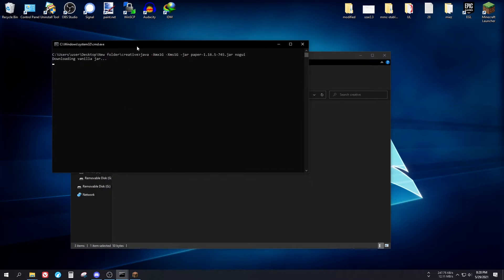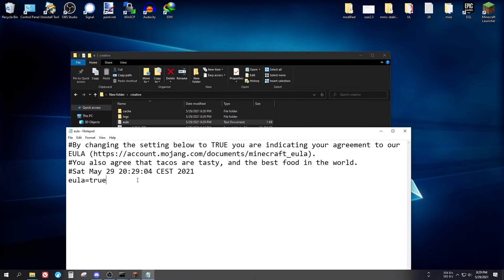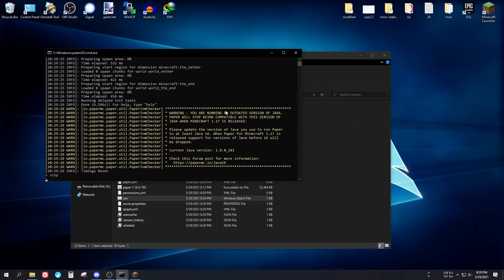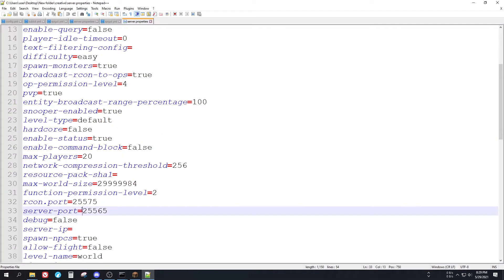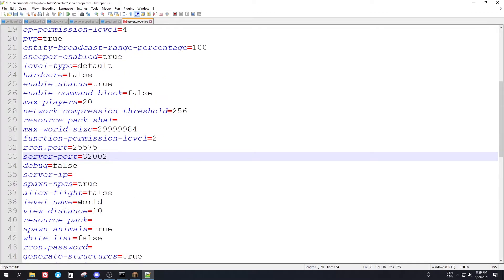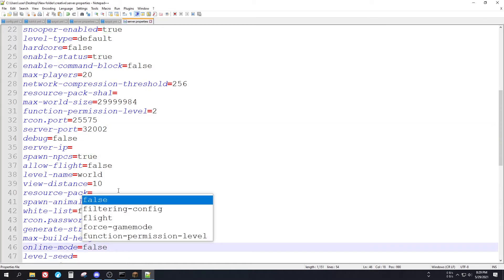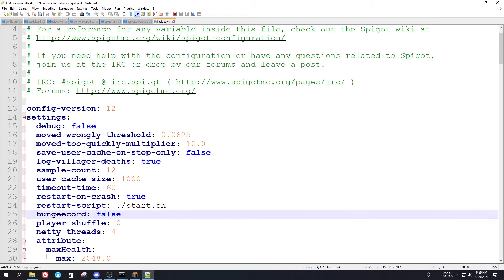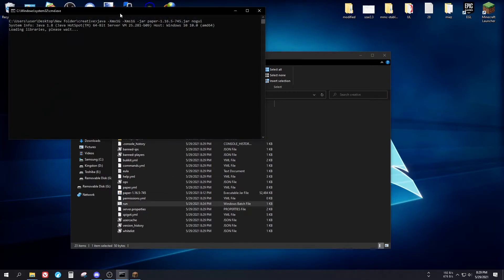Run the creative server's bat file. Accept the EULA the same way as before. Stop it, then open server.properties and change the port to 32002. Set online-mode to false as well. Then open spigot.yml and enable the BungeeCord option there too. Save it and the server should come up.